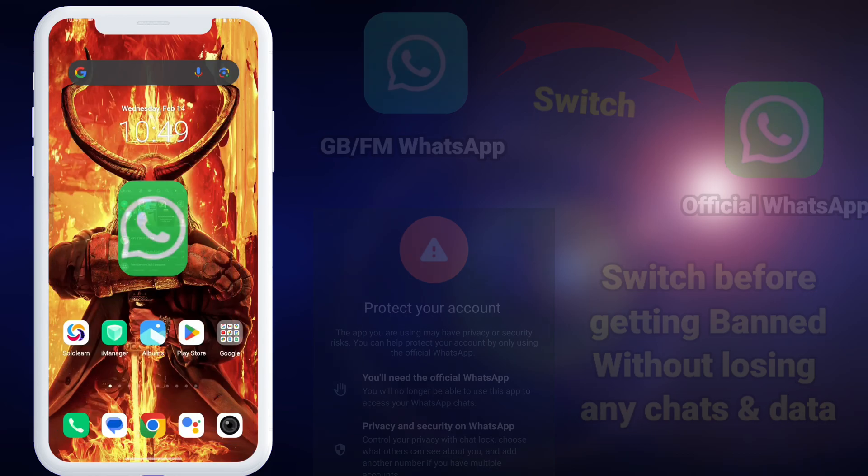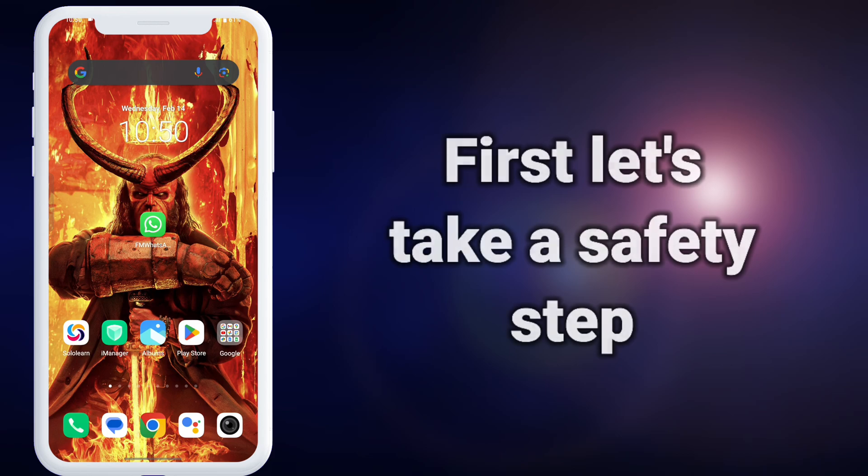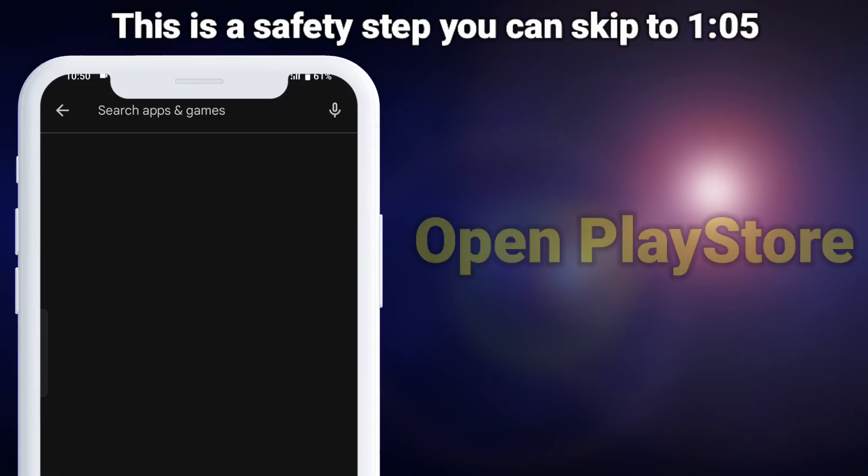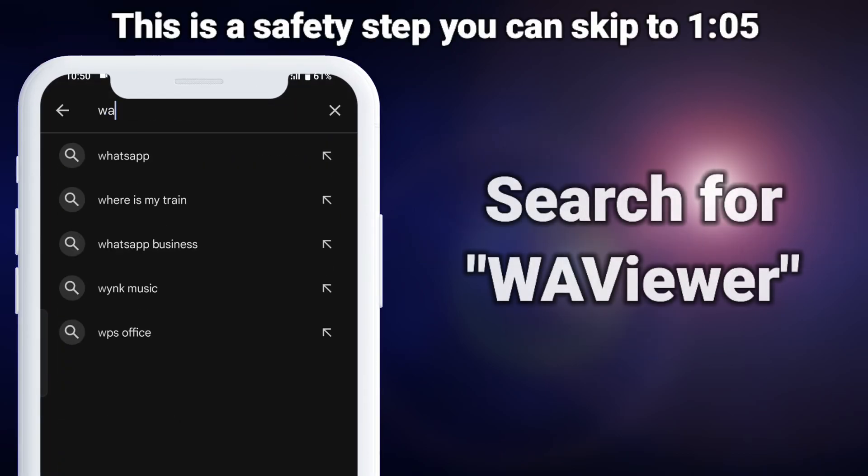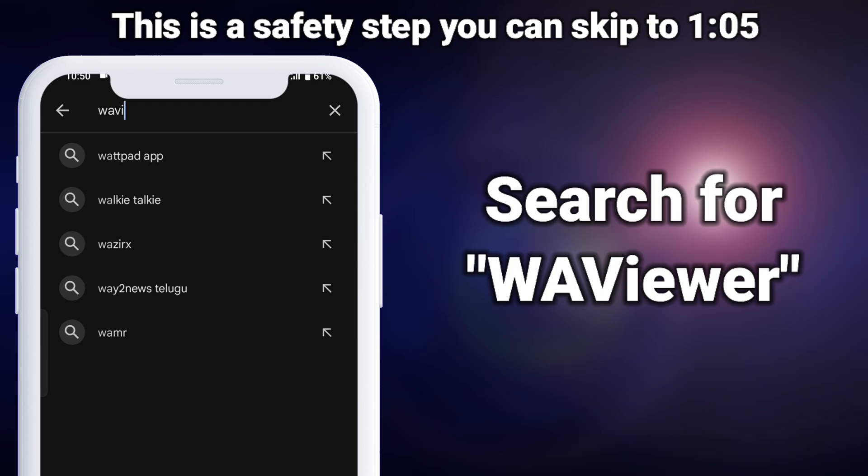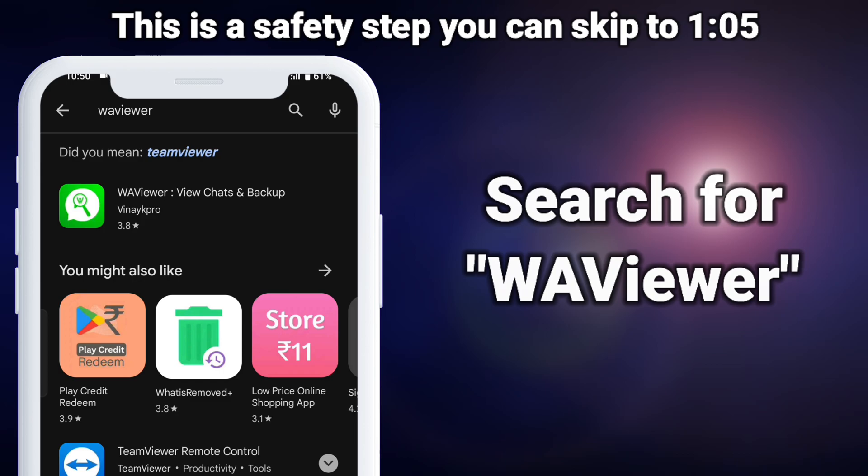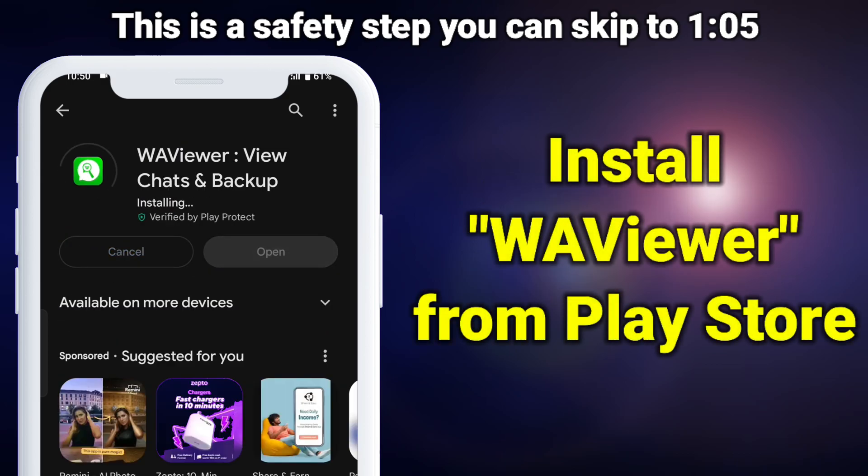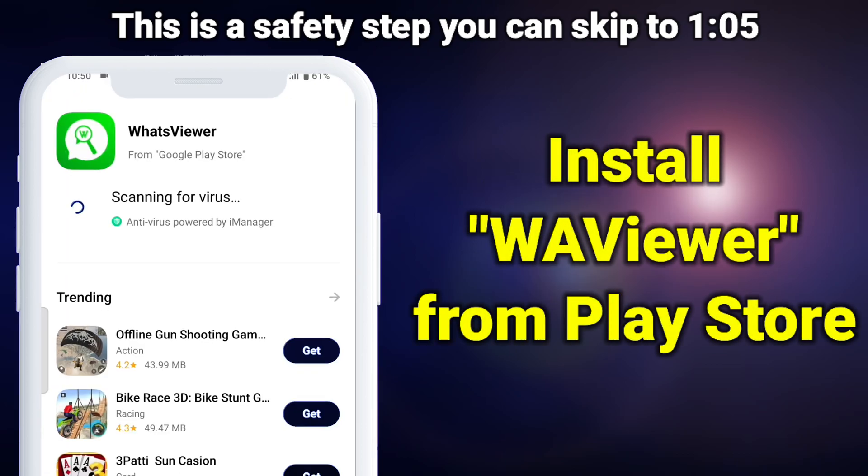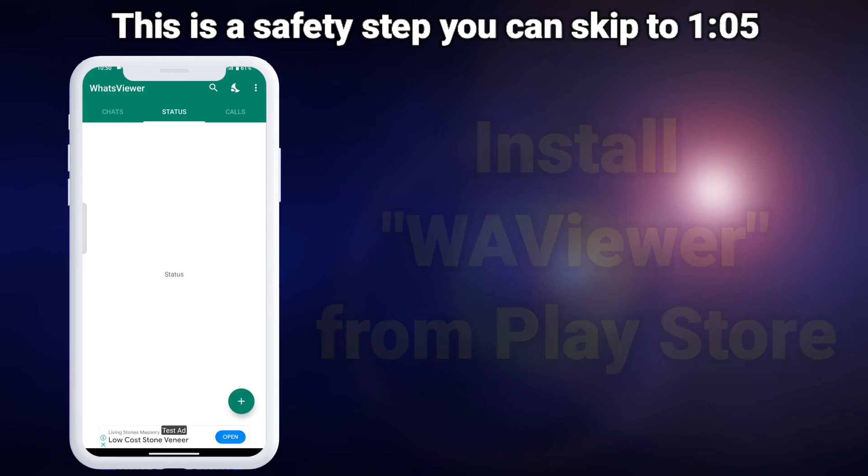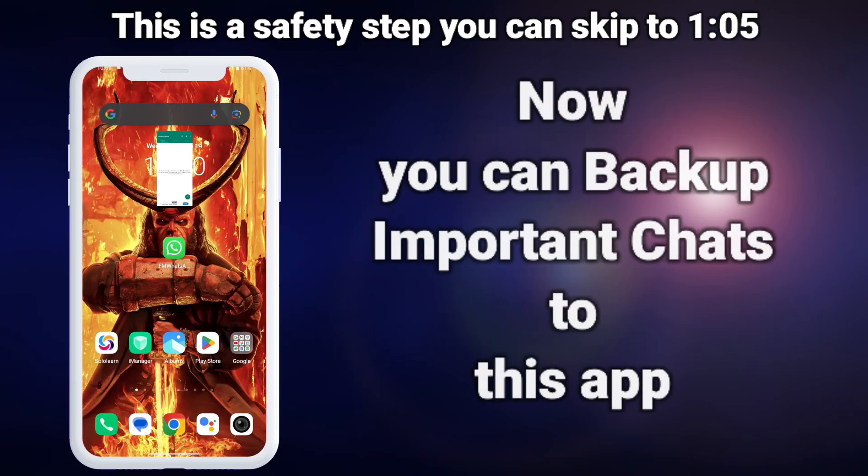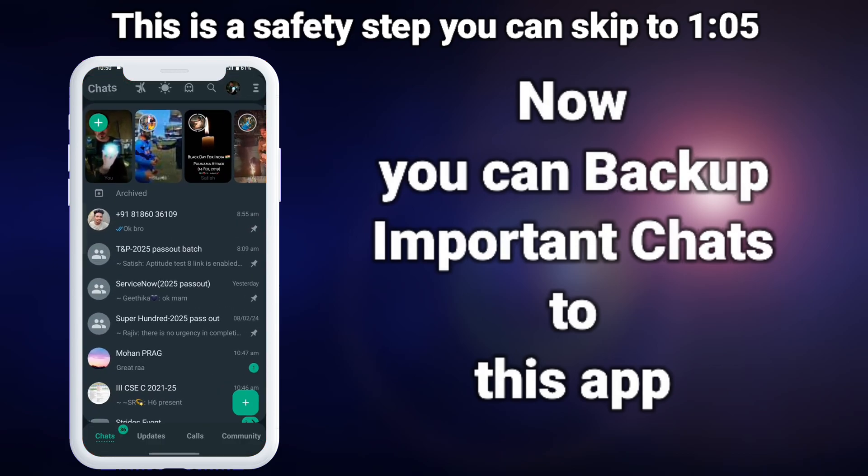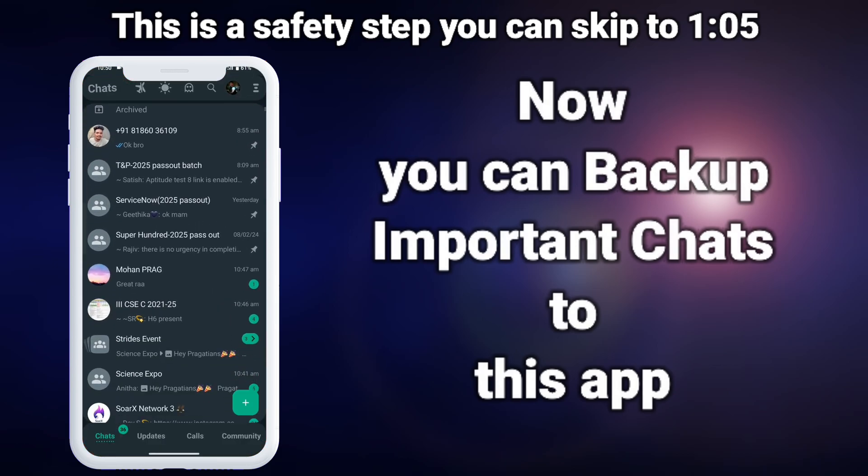Just follow along this video. First let's take a safety step by backing up our specific, most important chats by using this app called Wah Viewer. You can install this app from the Google Play Store. Now you can back up important chats to this app for safety.